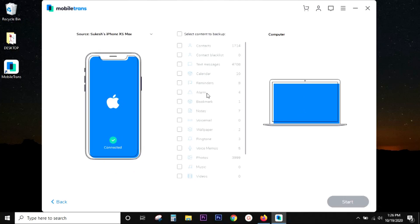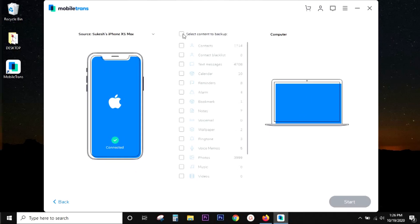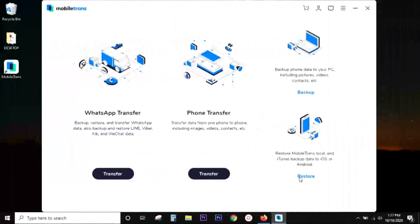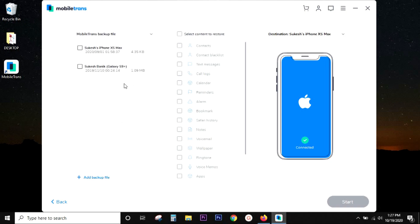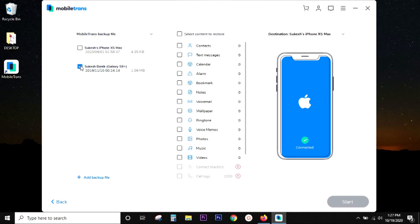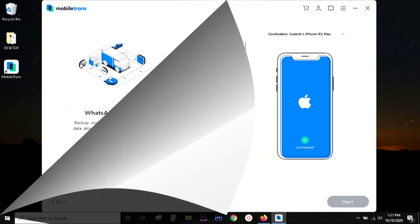And in the same way, you can take a backup of everything on your smartphone to your computer. And to restore the data into your phone, just click here. You can also use your iTunes backups and also your previous Mobile Trans backup files.